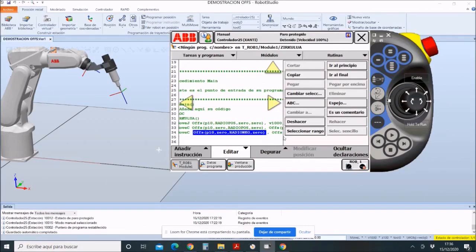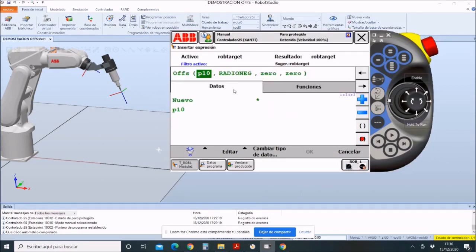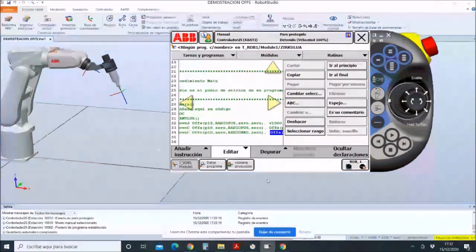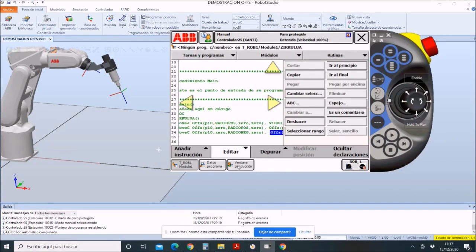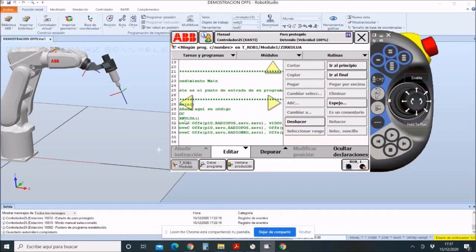The last curve will be to end with respect to the starting point on the P10. In the x-axis, we will put radio positivo. In the y and z-axis, 0 and 0. In this way, we could consider the circle as finished.